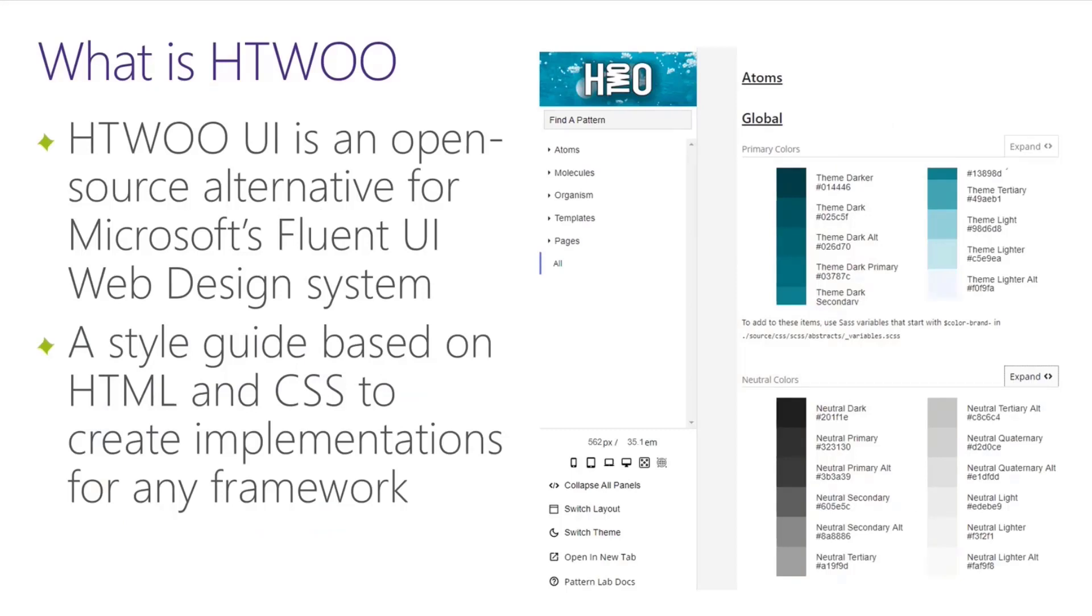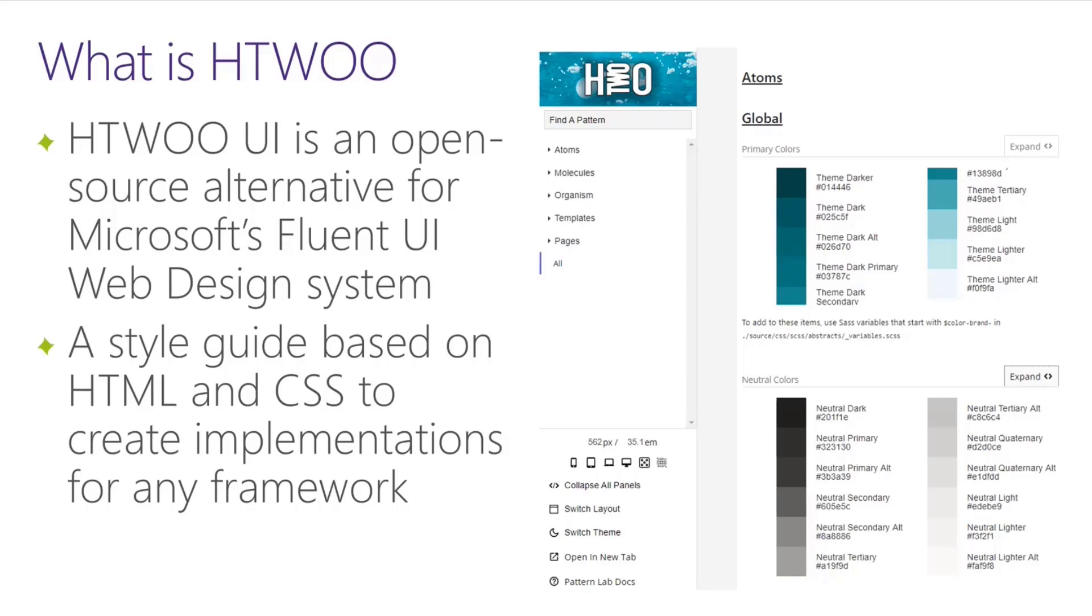So what is H2O? H2O is an open source alternative to Microsoft's Fluent UI web design system. At its core, there's a piece called H2O Core, which is a style guide based on HTML and CSS to create implementations for any framework. Unlike the Fluent UI web system that is available, that's only React controls. This is an HTML and CSS based library, so you can use that design language in any framework. In addition to that, we have built a React library of those controls, and that's what I'm going to show you today.